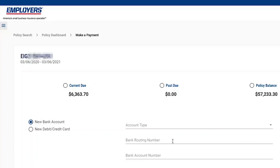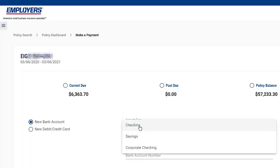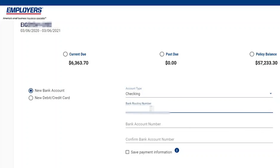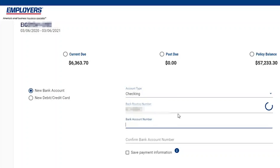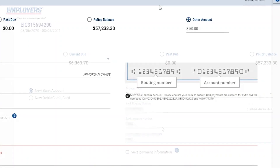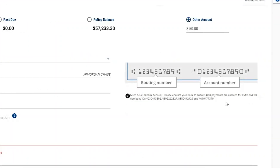So let's make a payment on this account as a one-time payment with a new checking account. We'll choose checking under account type. We'll enter our banking routing number — it will automatically populate the bank for the user to validate. They can enter their bank account number. It also shows them where to find that information in the event the user is not sure.